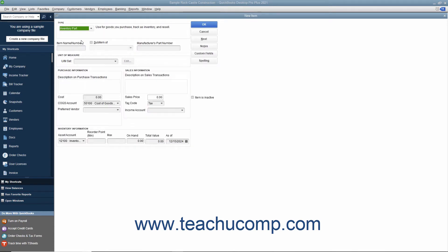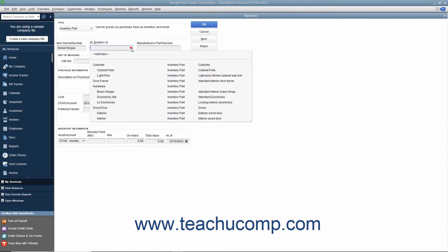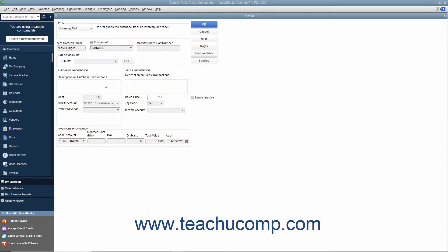Enter the part name or number for the inventory item into the item name/number field. If the item you are creating is a sub-item of another larger item category, check the sub-item checkbox and then select the main item for which this item will be a sub-item from the adjacent drop-down menu.